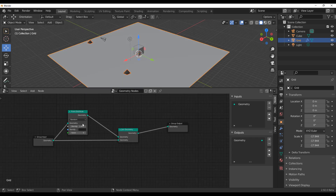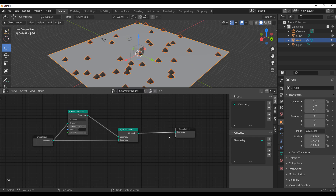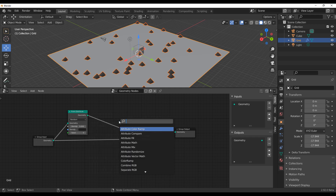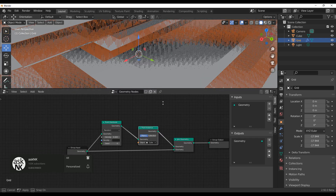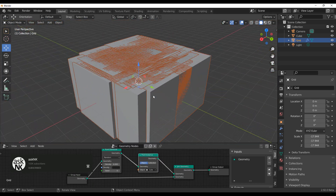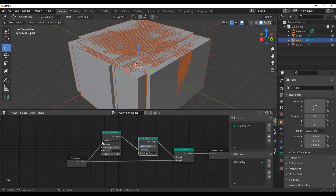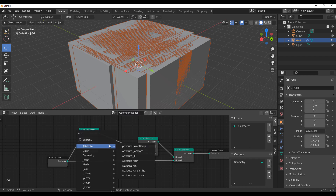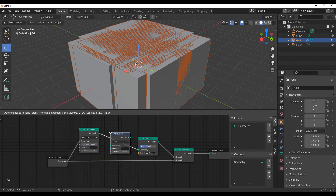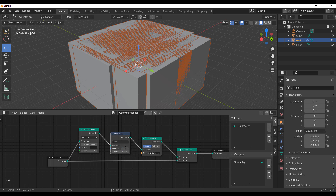At this point we can increase and reduce the density. The next thing you might want to do is see the object you're scattering, so we're going to throw in some instances — we're going to play with the cube. One of the first ways you can reduce the scale is by throwing in something called the field, so you can use the attributes field to actually play with the scale.